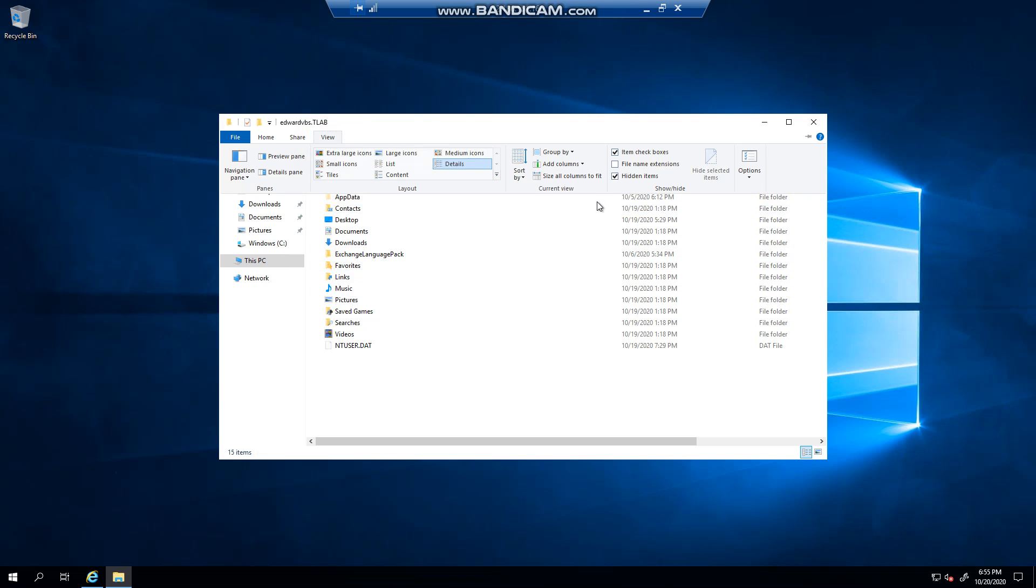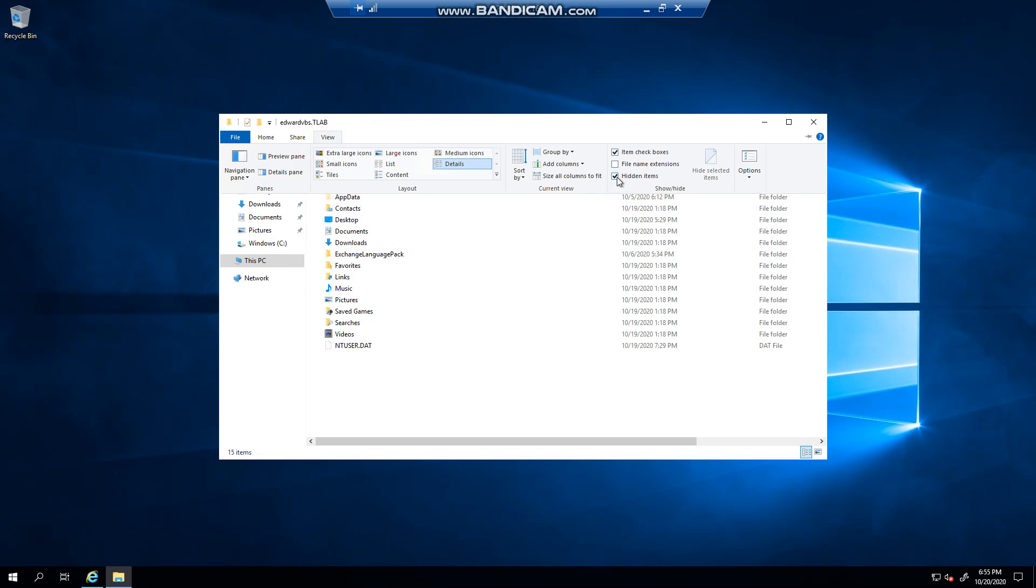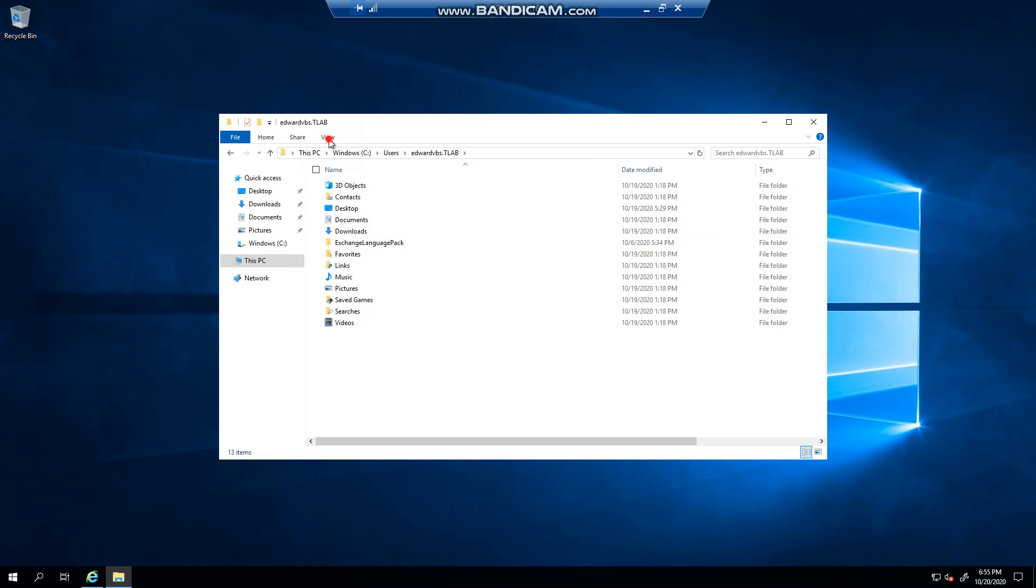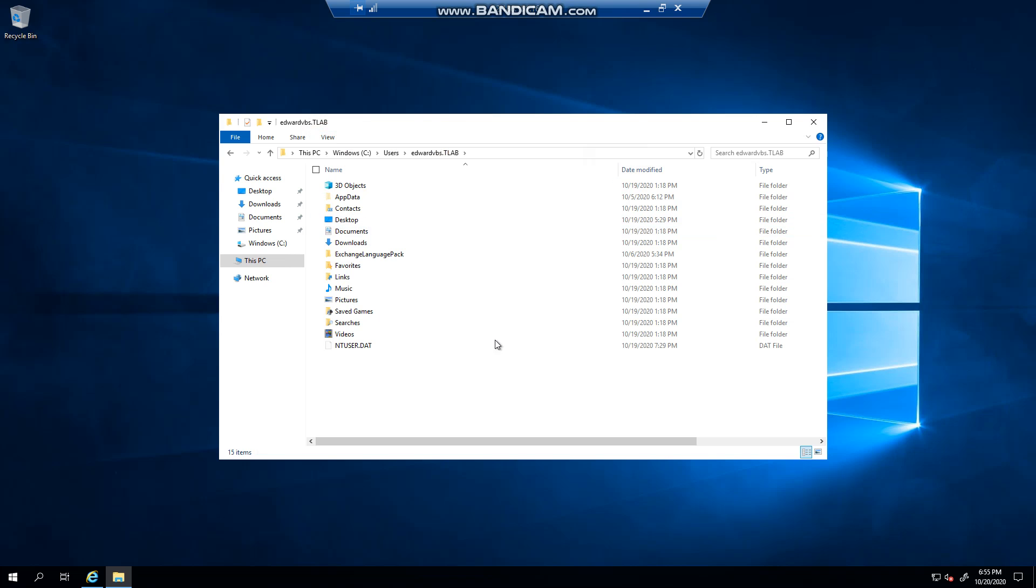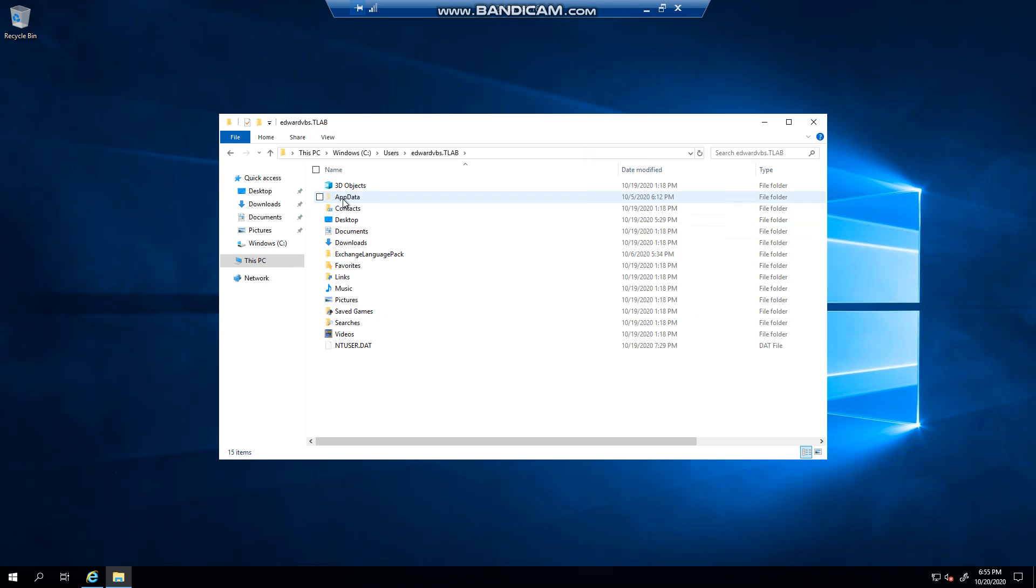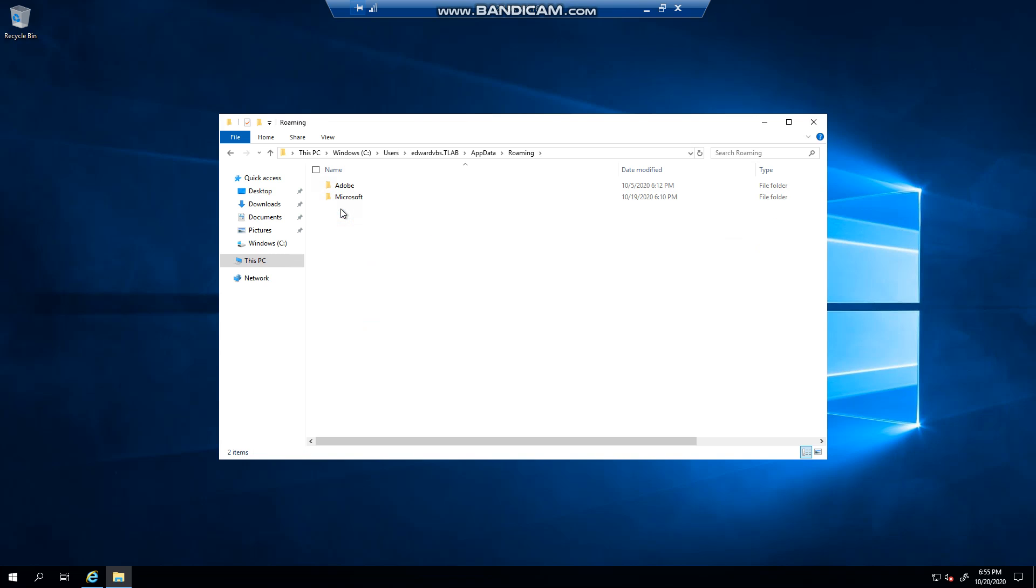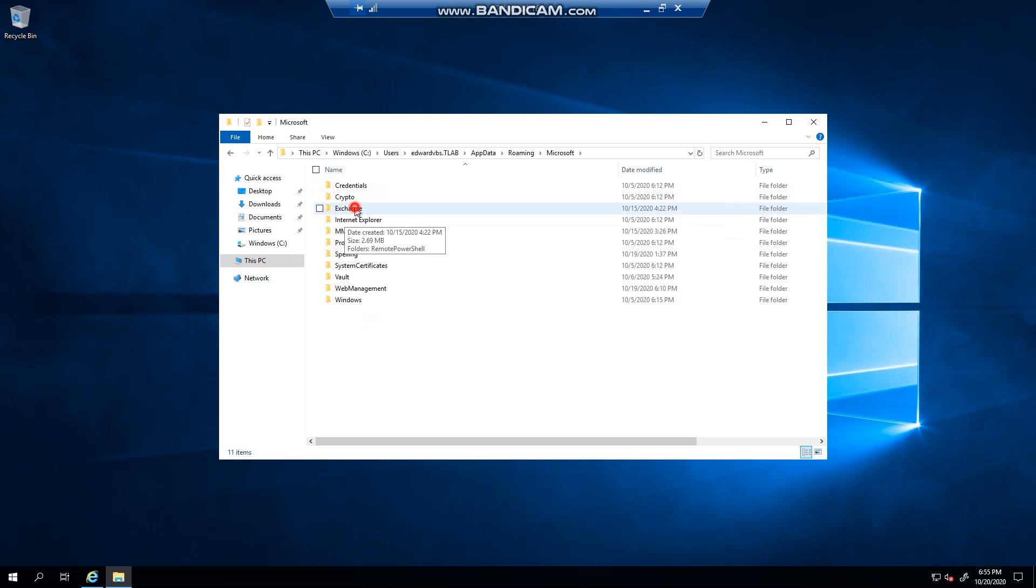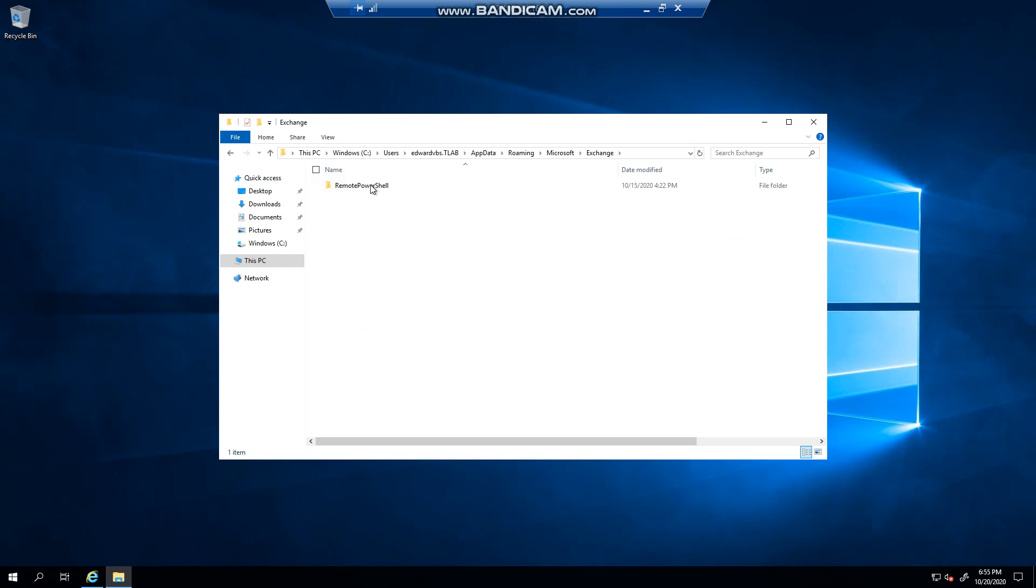You see, if I do that, files are gone. Files are back. Now I'm going to AppData, Roaming, Microsoft, Exchange, and there's remote PowerShell with the server.